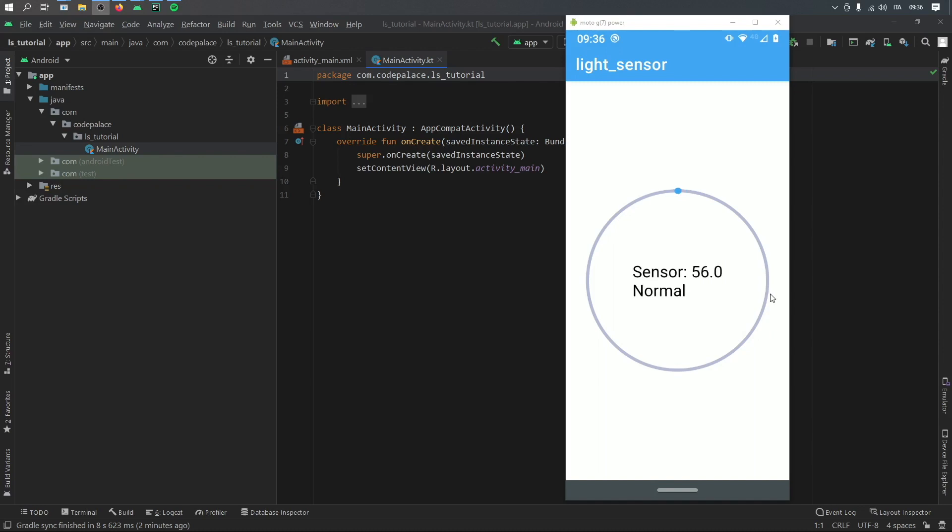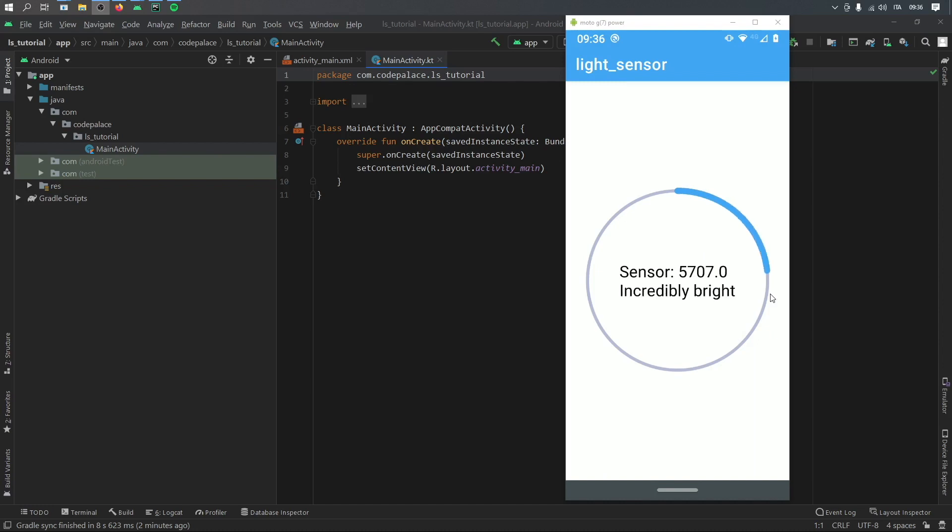you'll see that the sensor will start to grow and you'll see the progress bar starts to grow as well. And the closer I put it to my phone, the more it will read how bright my lamp is.